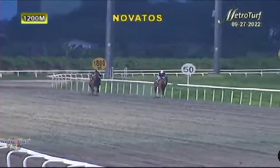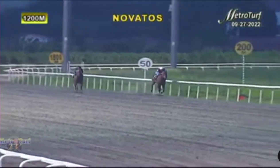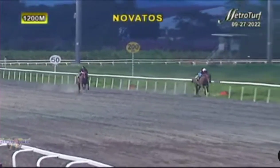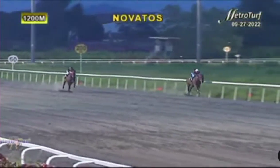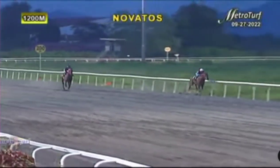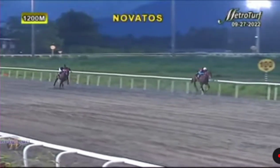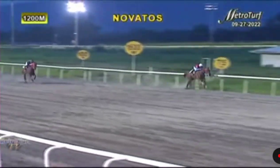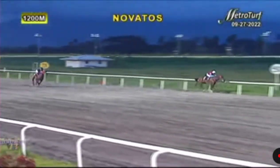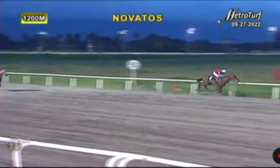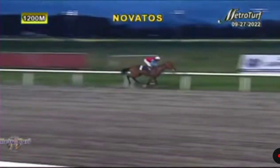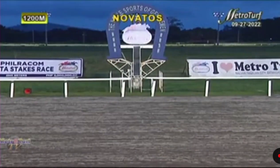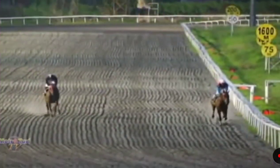And down the stretch they come! Axis Deviation now saying goodbye to Mustang Sally. Axis Deviation by about four lengths now over Mustang Sally. And finally, Axis Deviation wins over Mustang Sally.